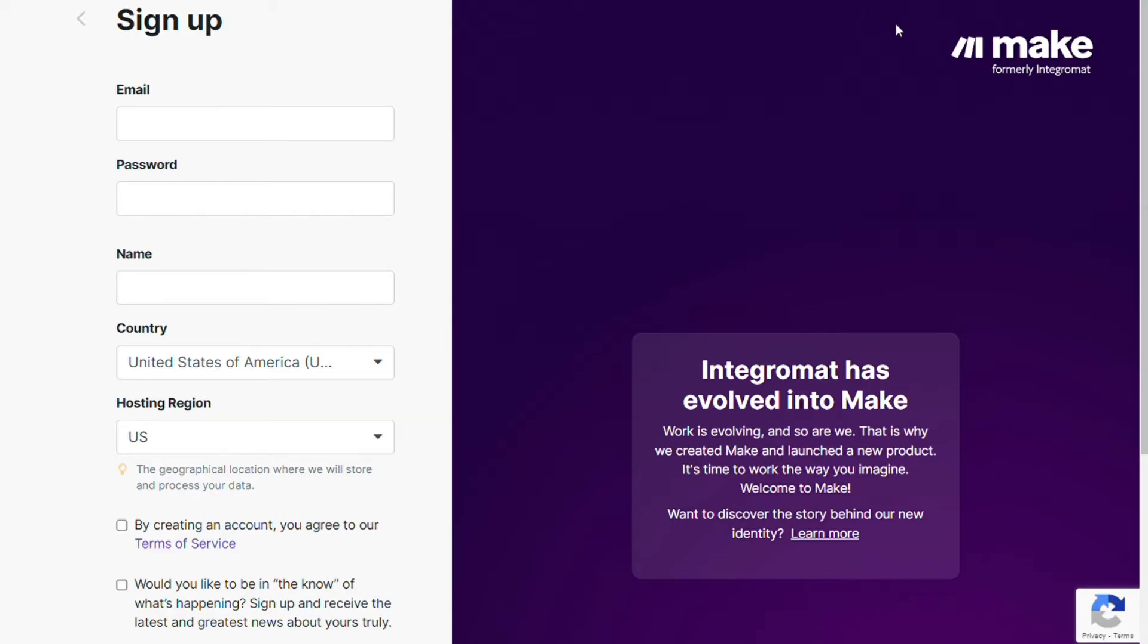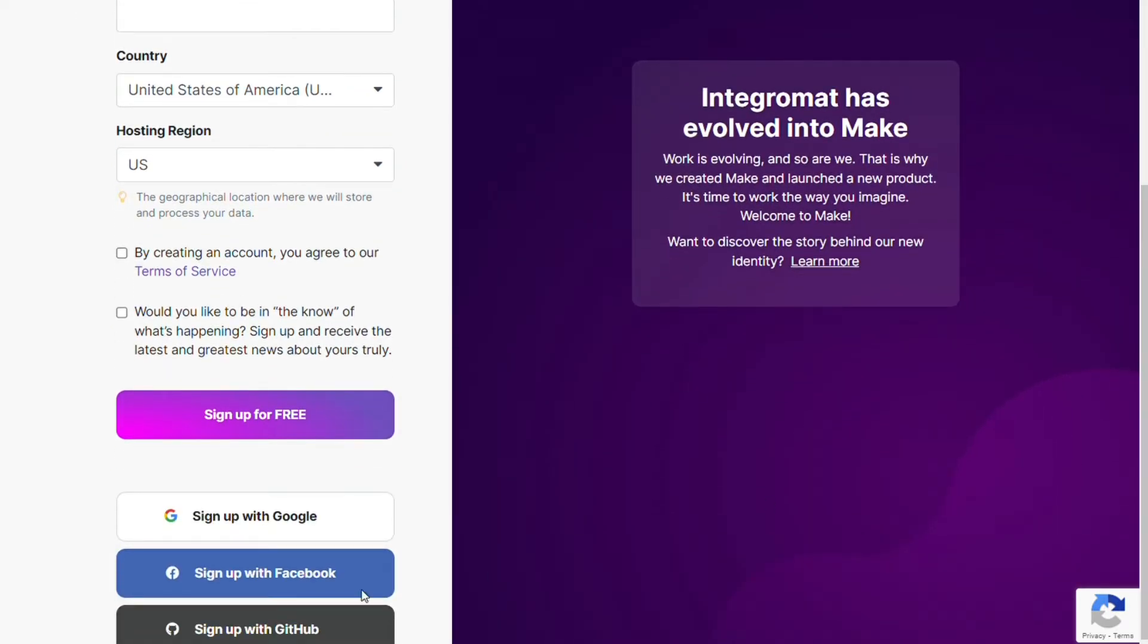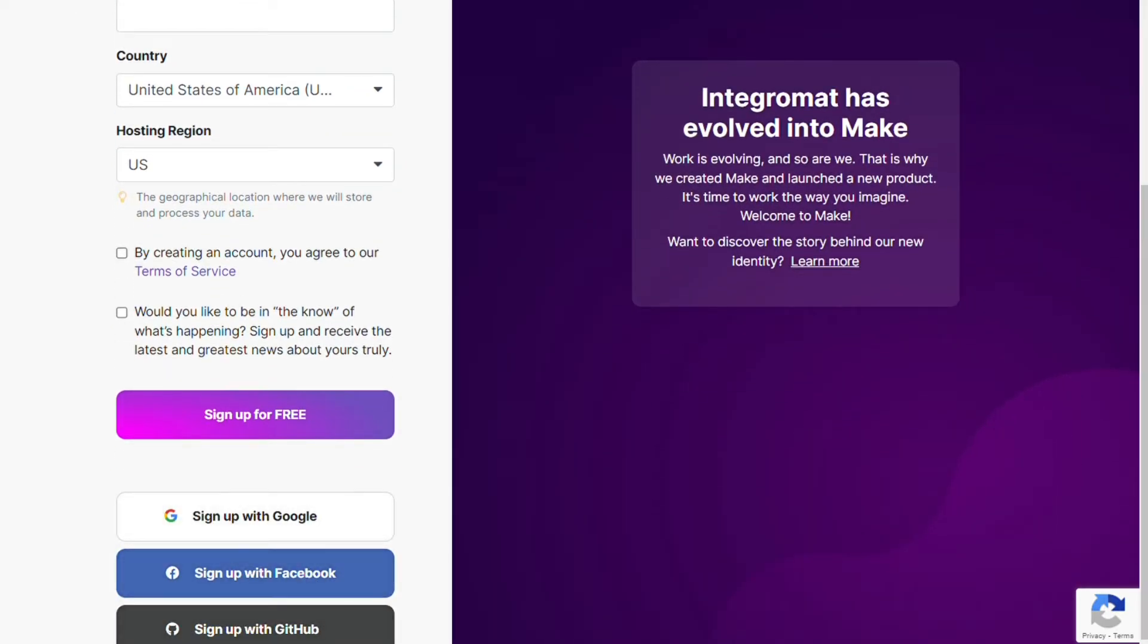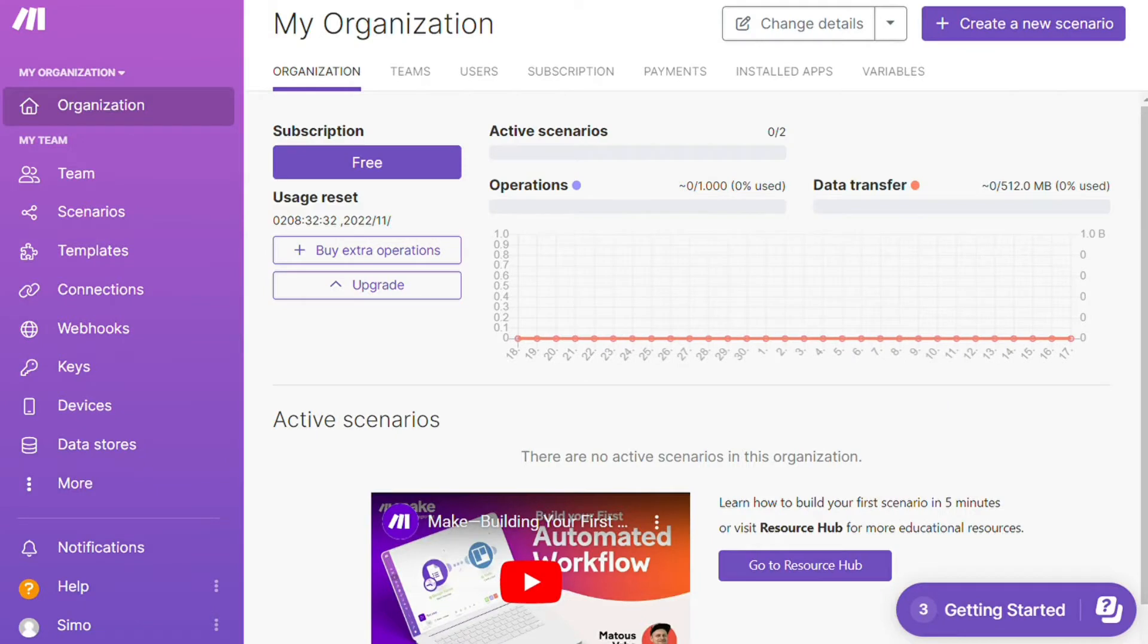Now you need to sign up to Make. It's easy, as just filling these forms, or you can also sign up using your Google account, your Facebook account, or your GitHub account. And after that, this is your dashboard.